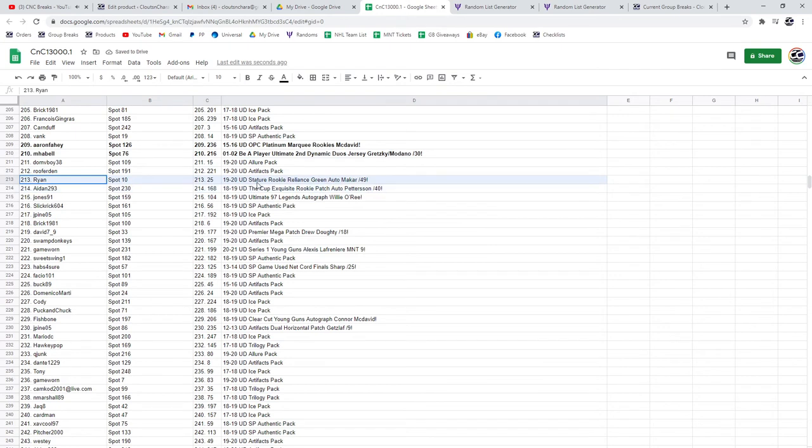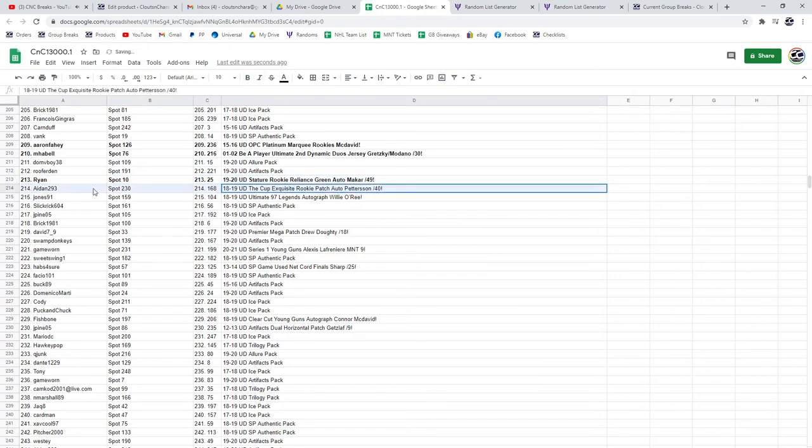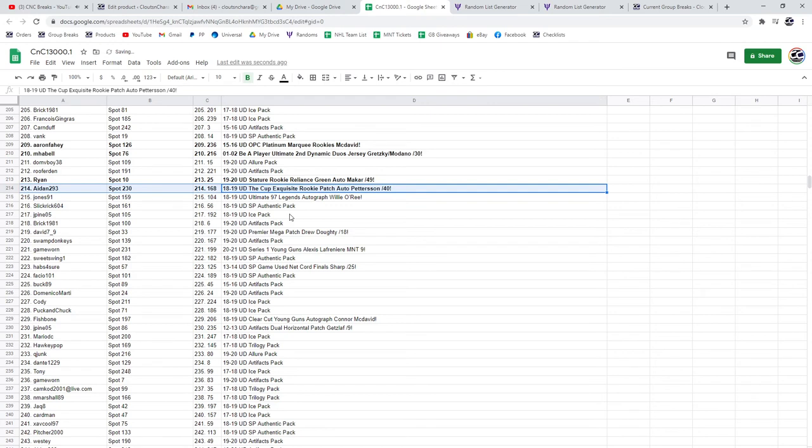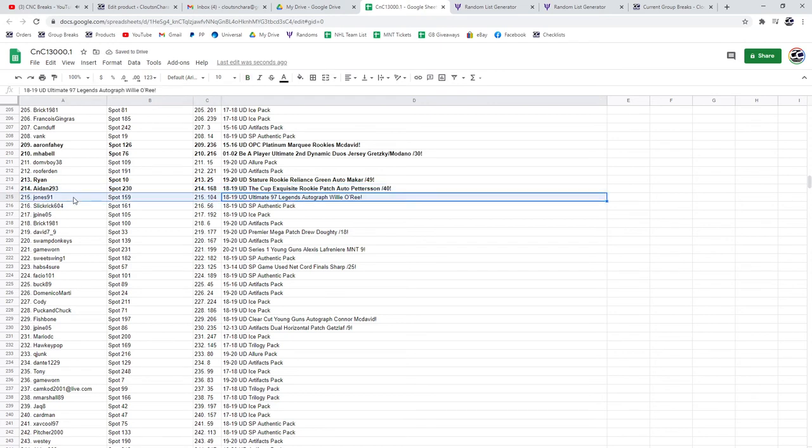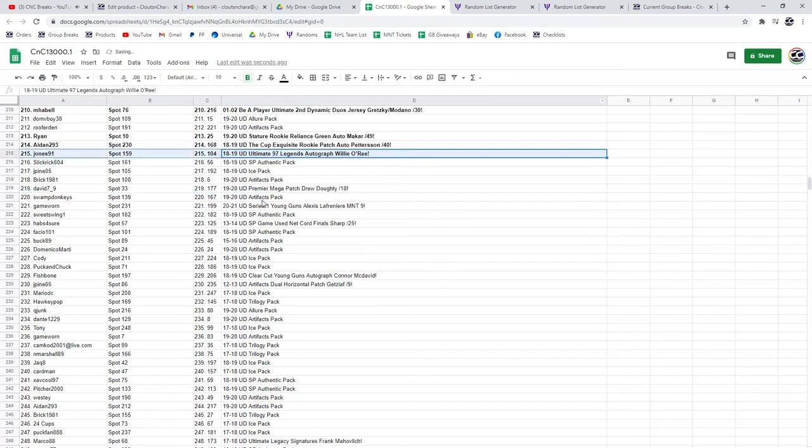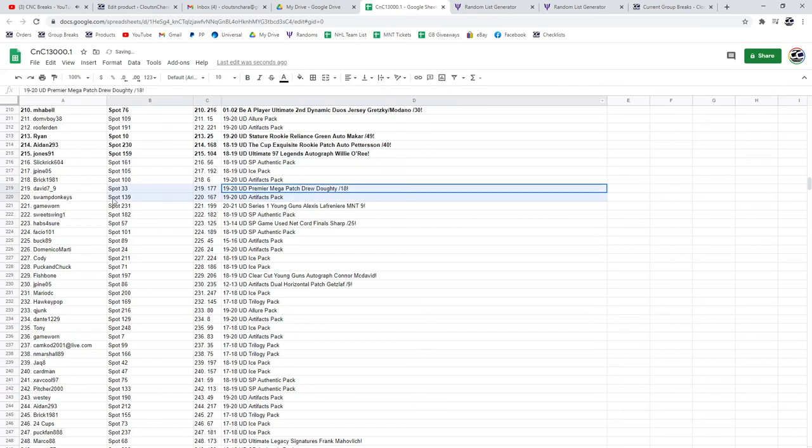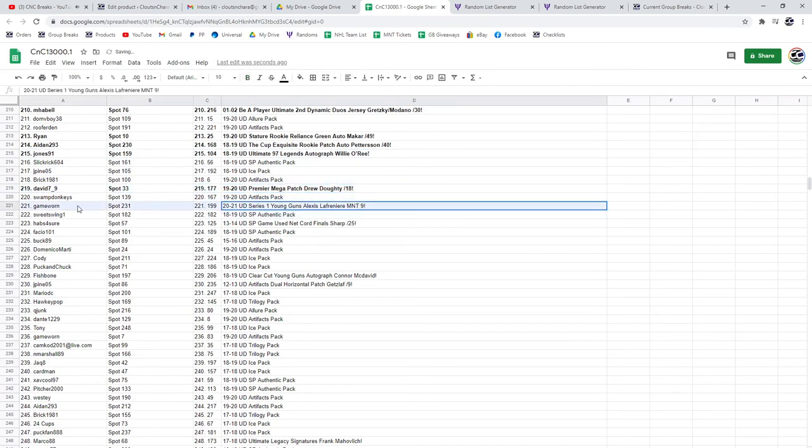The Macar green auto goes to Ryan. The Petterson, that's a big boy, goes to 8 and 9 to 3. The Petterson out of 40. The Legend autograph of Willie O'Ree goes to Jones. The Drew Doughty mega patch out of 18 goes to David. The Lafreniere Mint 9 goes to Game Worn.